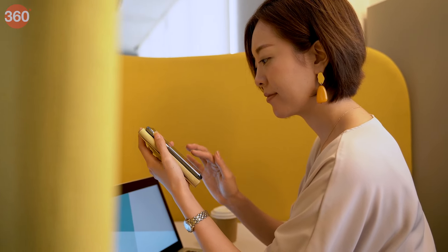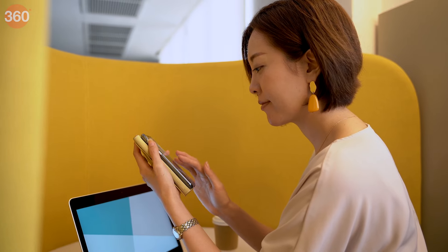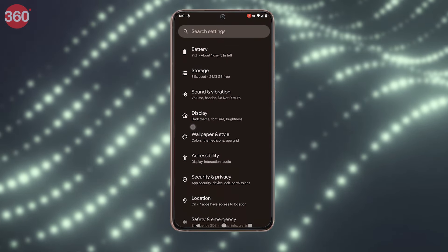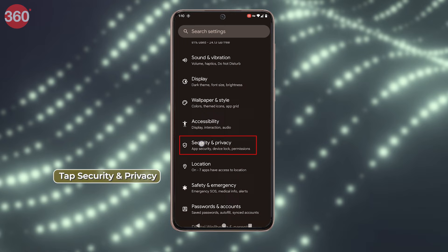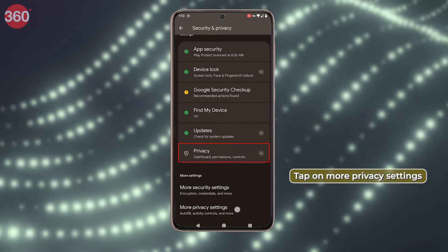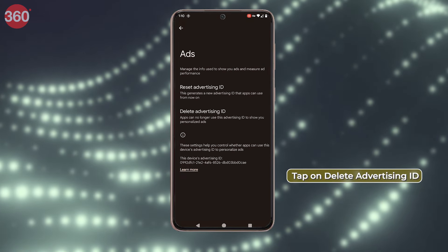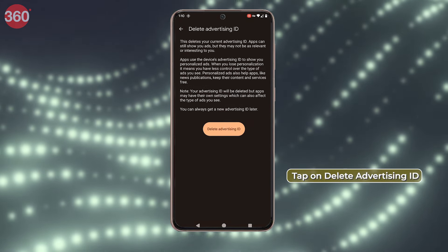The ads that pop up on the screen can also be a privacy concern. Advertisers tend to collect customer information for marketing purposes or can even get access to your sensitive information. So it's always advisable to opt out of personalized ads. For this, go to your phone Settings, tap Security and Privacy, tap on Privacy Settings, go to Ads, and tap on Delete Advertising ID.